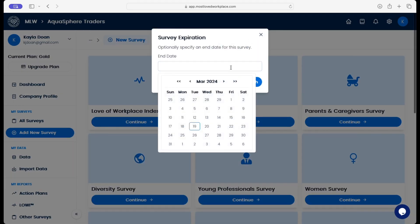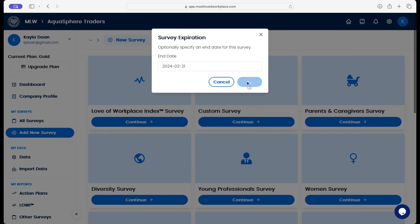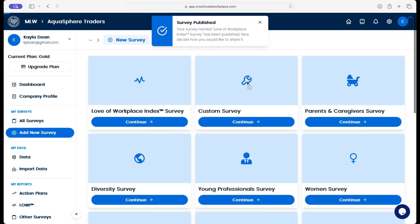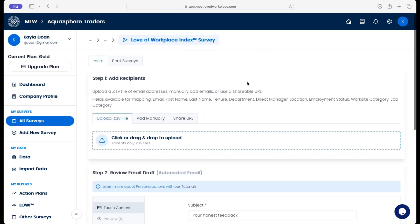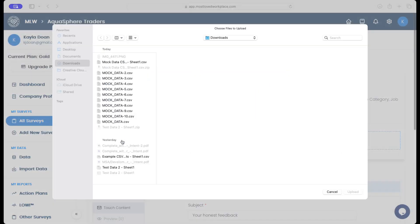Continue, choose an end date as we typically would. We publish that survey. Now we get into sharing the survey, which is where we have some of our new feature functionality.